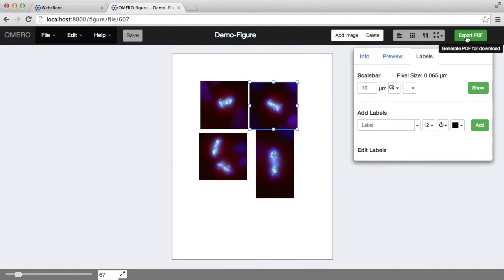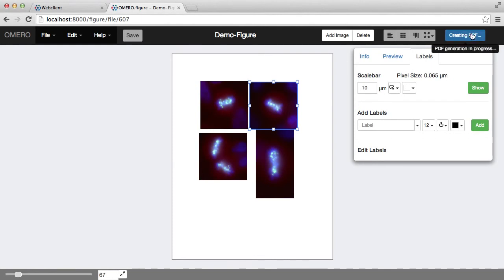And if I want to export it to PDF, I can do that using the button at the top right here.